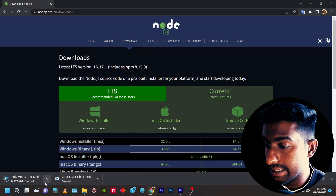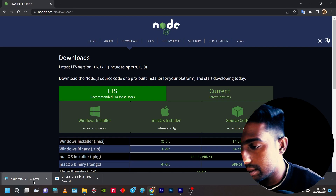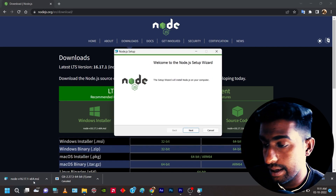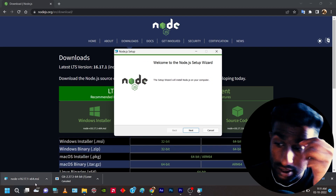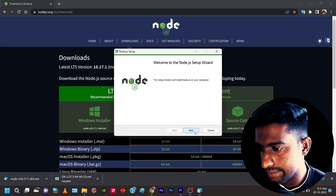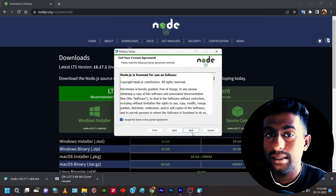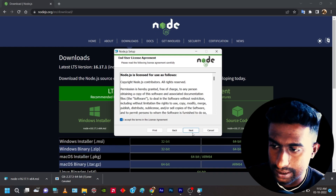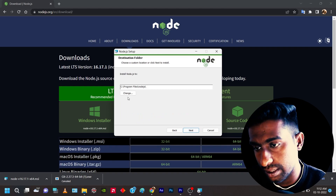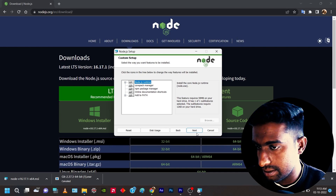Once you click on the Windows installer, the .msi file will automatically be downloaded. It is only about 38 MB. Once downloaded, click on it to start the installation. Click Next, accept the terms, then Next again. I prefer storing it on a different drive — not C: — so I'm choosing my D: drive.